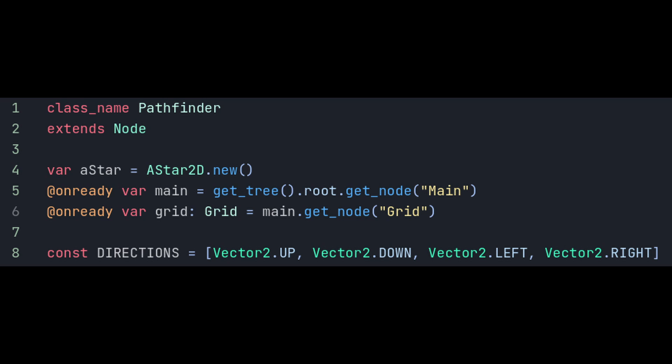We'll need to create a new A-Star node in the script like this and we'll also grab some references to our main node and our grid node. On top of that we'll add the directions that we want to be able to pathfind in. If you want to add in diagonal movement go ahead and add those directions here too.